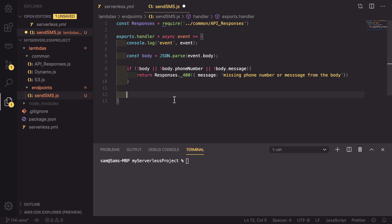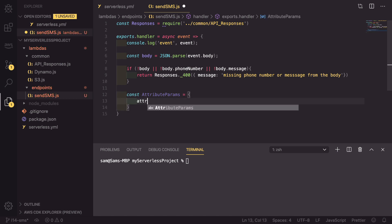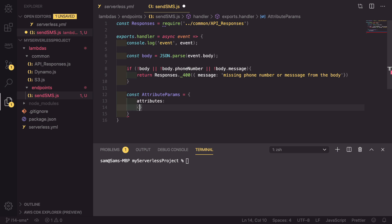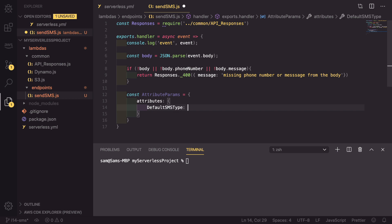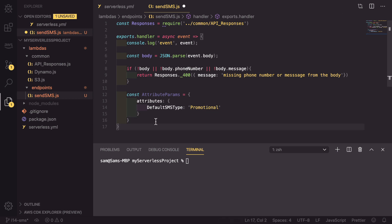First we need to set the type of the message, and then we need to define the message itself. The first thing is defining the attributes, so const attributeParams is an object with attributes, which again is an object, and that has a DefaultSMSType and we're going to set this to promotional. So this is going to be telling Amazon that when we send a text, send it with the type of a promotional text. There are a couple of different types, and if you need to change this you can look at the Amazon SNS documents.